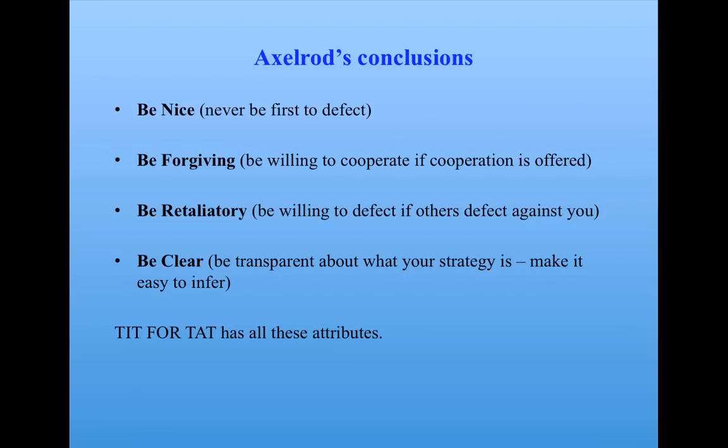That's all I'm going to say about the prisoner's dilemma. It's a huge field, actually, with many, many variations. And I've put some references up on the course materials page that will give you a feeling for the different kinds of variations. Axelrod's book, The Complexity of Cooperation, talks about many of them. And some of the optional homework assignments will have you read about some of them.